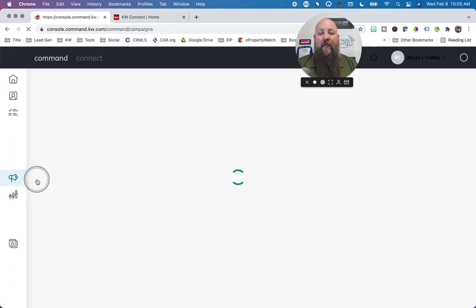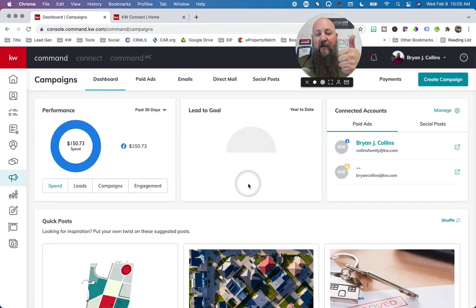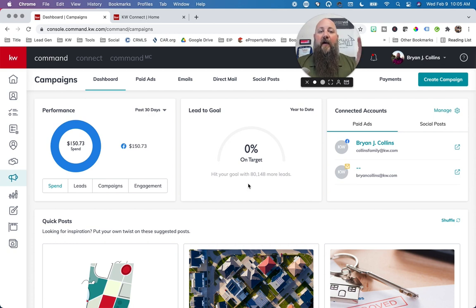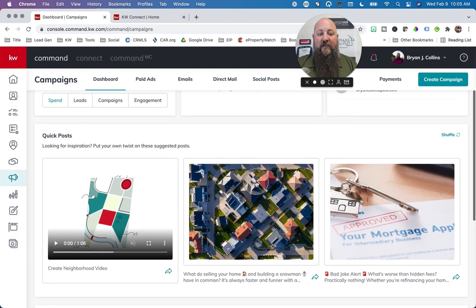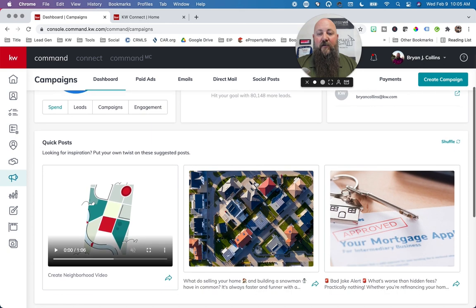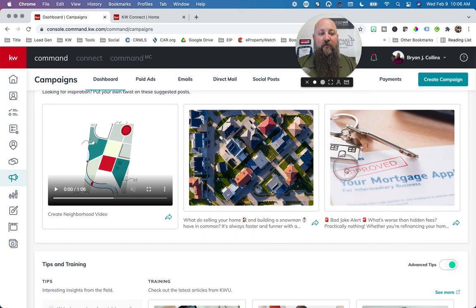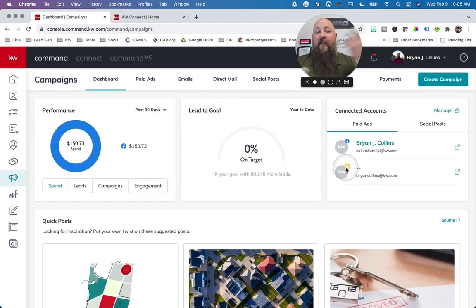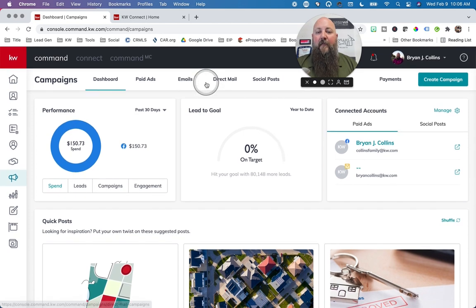Under the Campaigns tab, this is where you go to create emails — if you want to send out a mass email to your database, you want to make a nice HTML email with pictures and everything. Here are some Quick Posts — they give you things you can just quick-post right away. So if you're wondering what to post today, go to Quick Posts and you'll find something. You can also create a social media post from here.